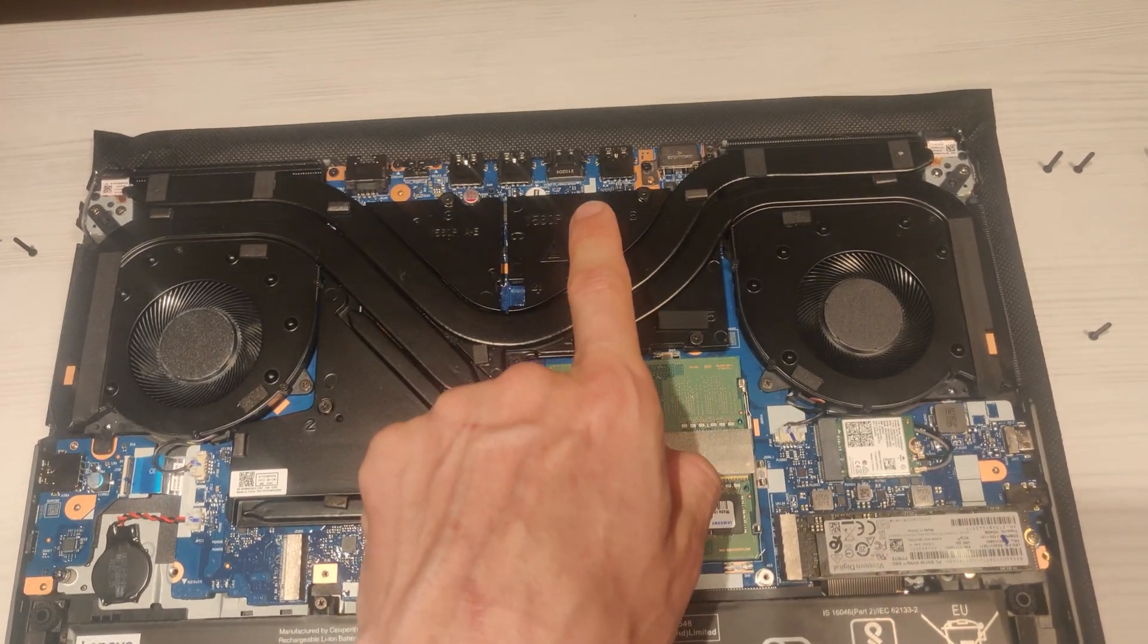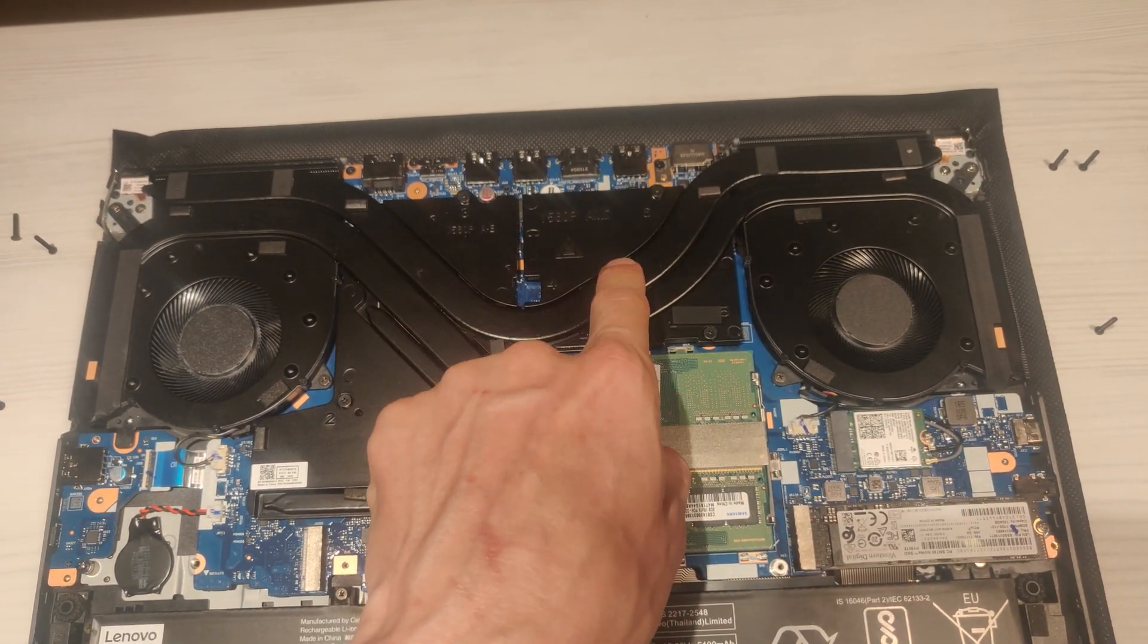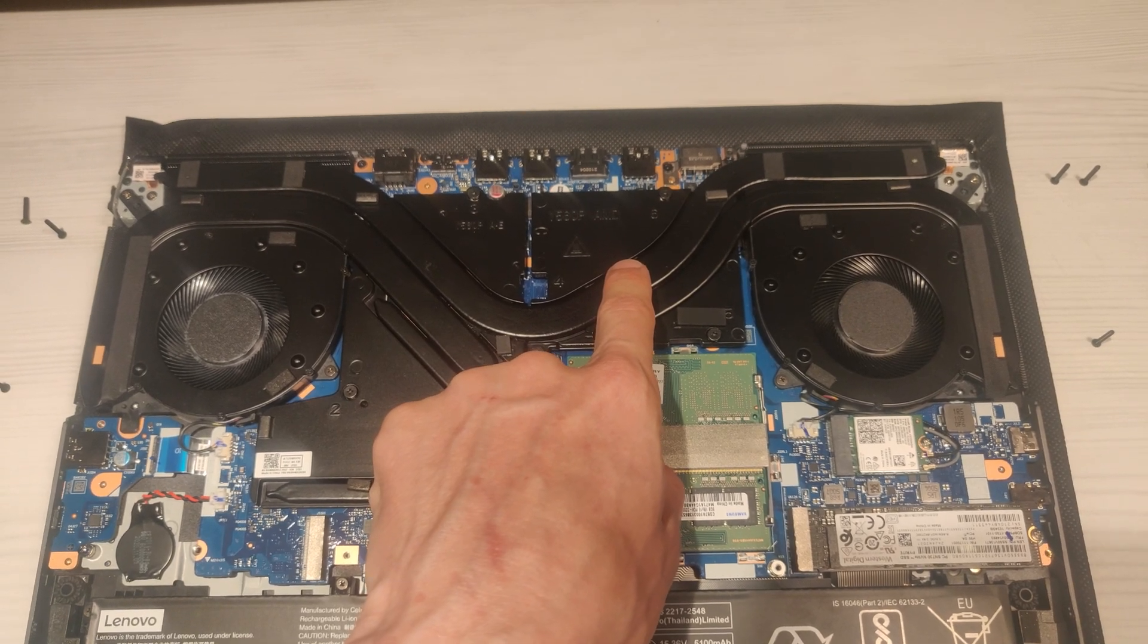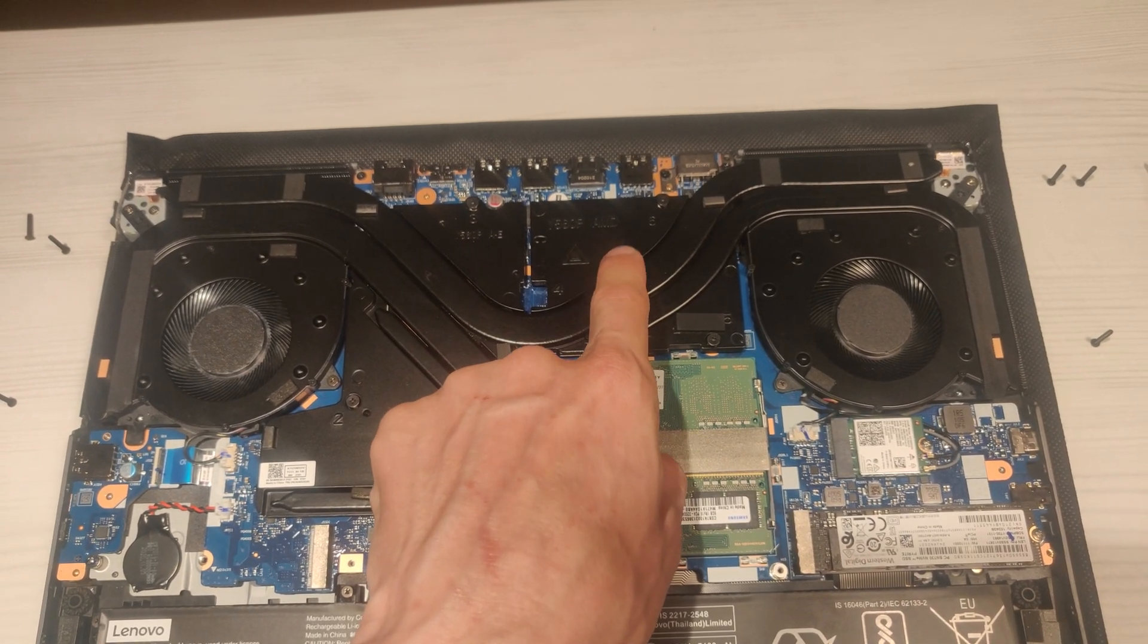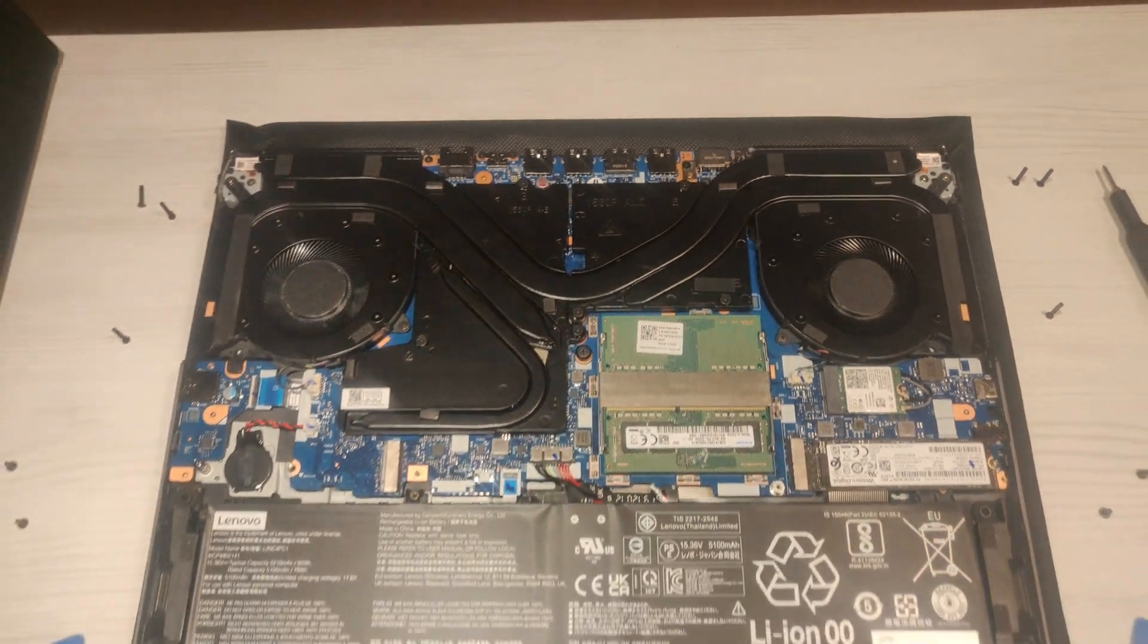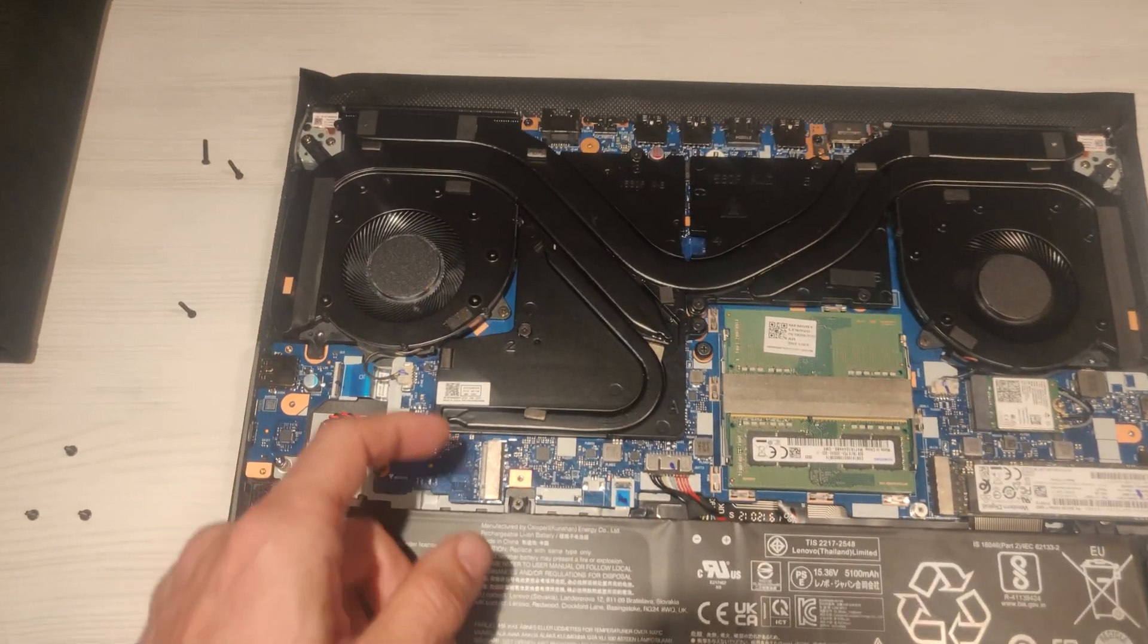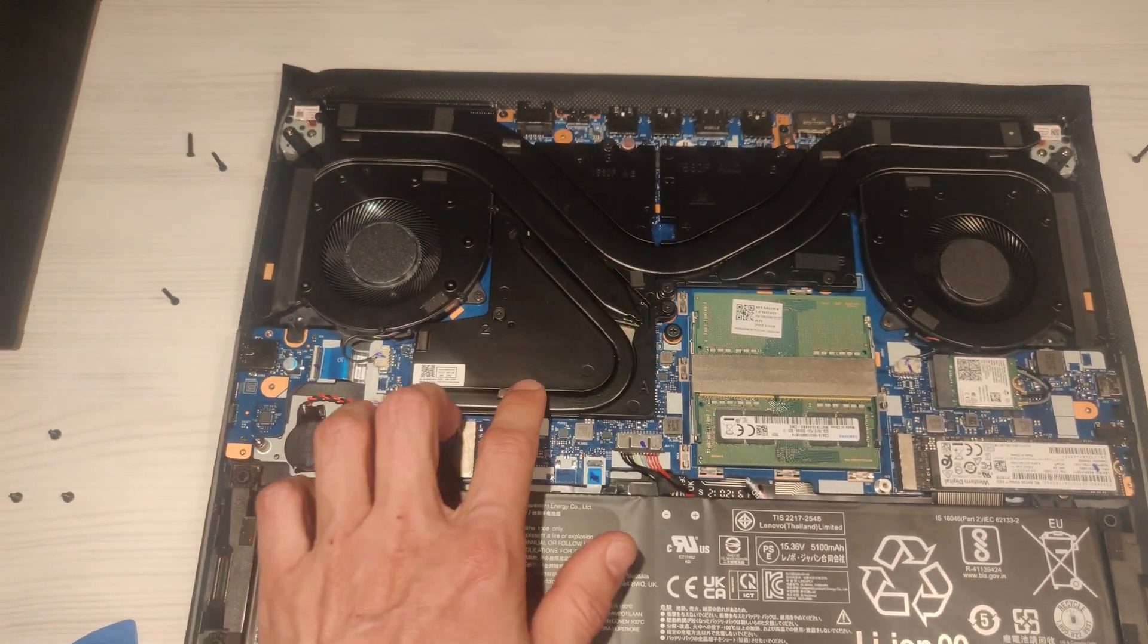And here is the CPU, AMD Ryzen 7 5800H, 8 cores, 16 threads. About the cooling solution, if you compare to the normal Legion 5, in the Pro version there is this small heat pipe more.